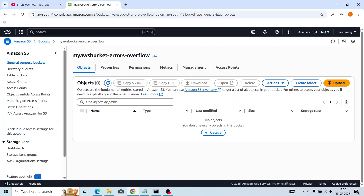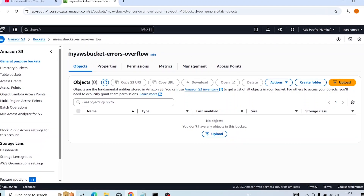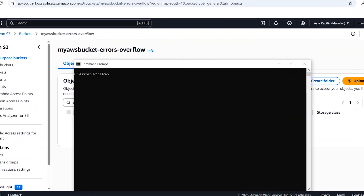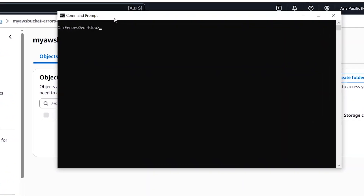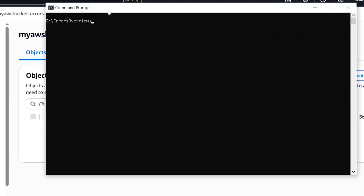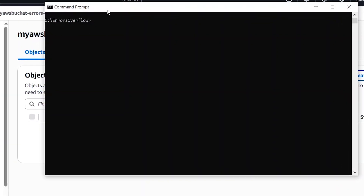If you don't know how to create a bucket in AWS, I have a dedicated video — click the 'i' button at the top to watch it. I have installed AWS CLI on my local Windows machine. I also have a video on installing AWS CLI on Windows and configuring it using a secret key and access key.